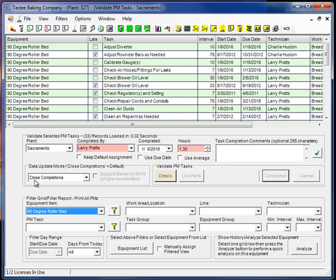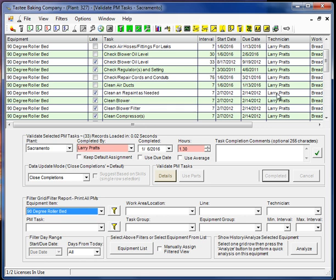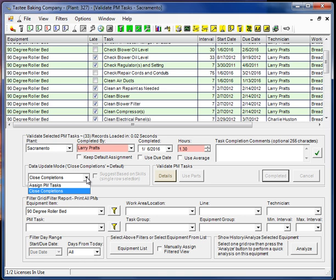Let's get back to this close completions data update mode drop-down. What we're going to do now, suppose we have a situation where we want to actually change the assignment on the PM. Now you can do this from the PM setup screen, as you'd expect. However, since this is something that's commonly done, people go on vacation or they're gone for one reason or another, you may want to reassign the PMs temporarily to someone else, or permanently for that matter. So that function has been added to the screen.